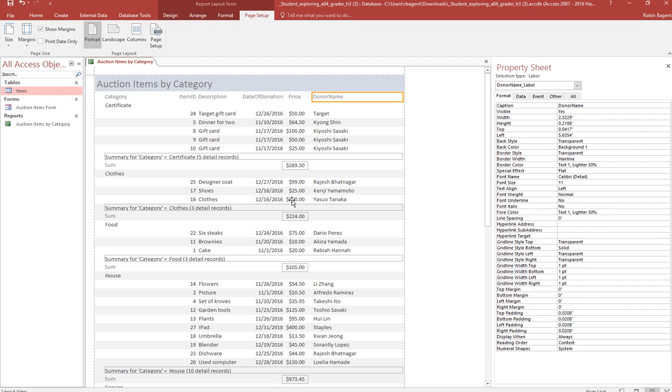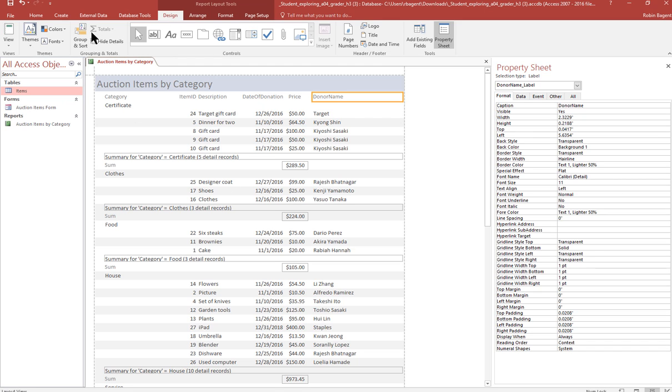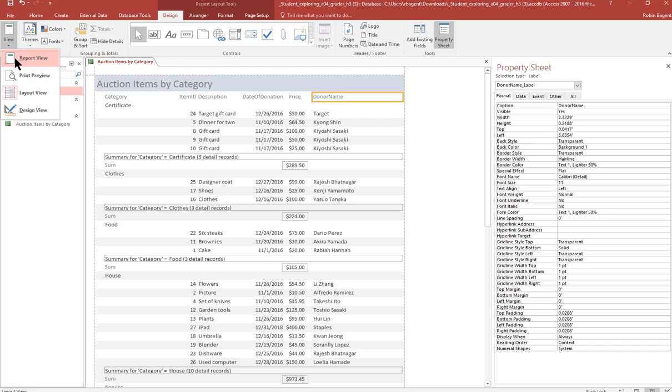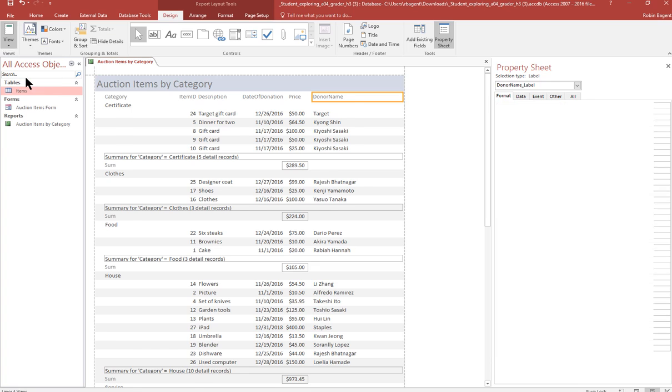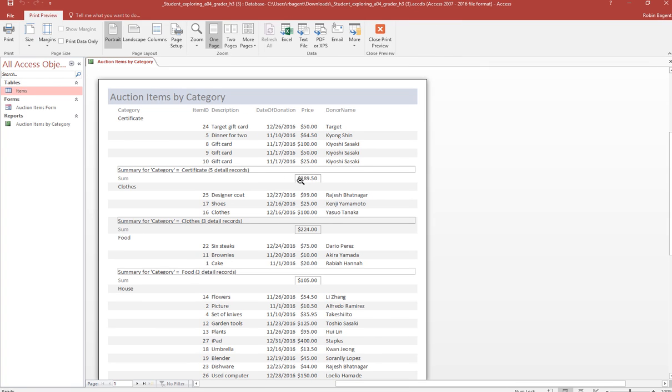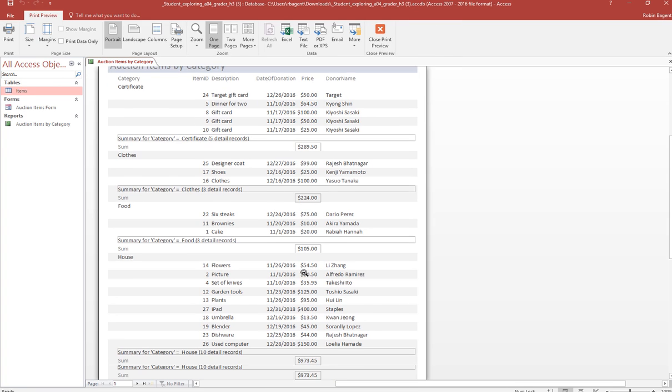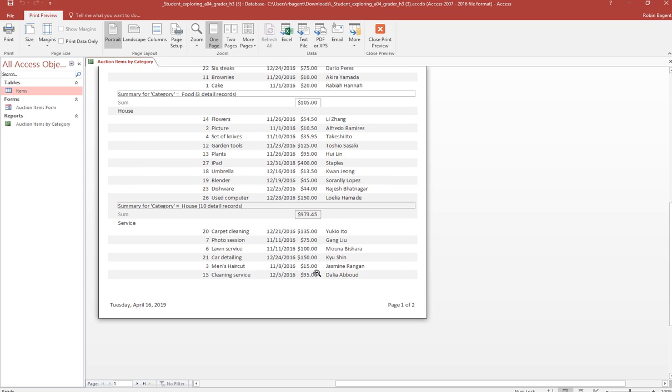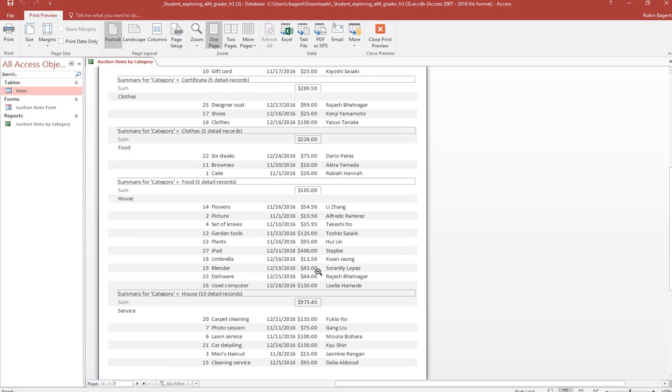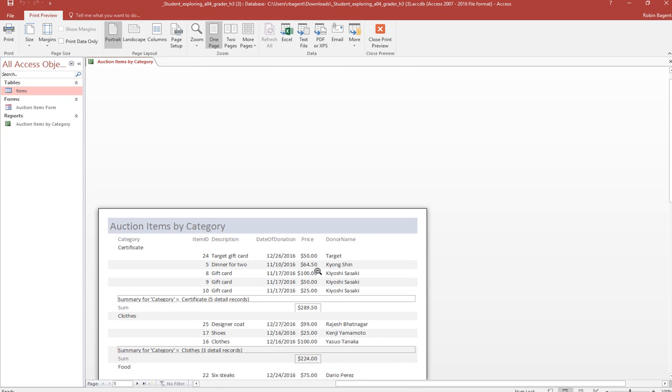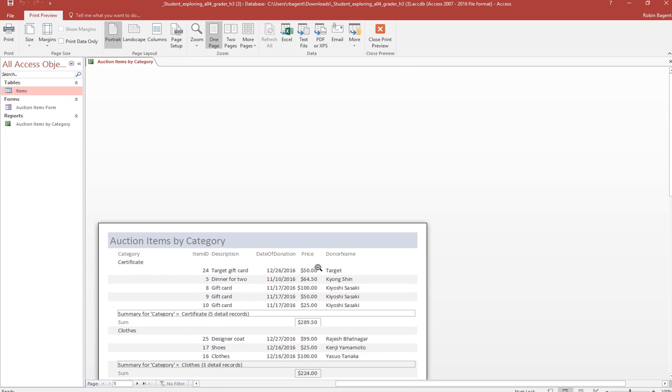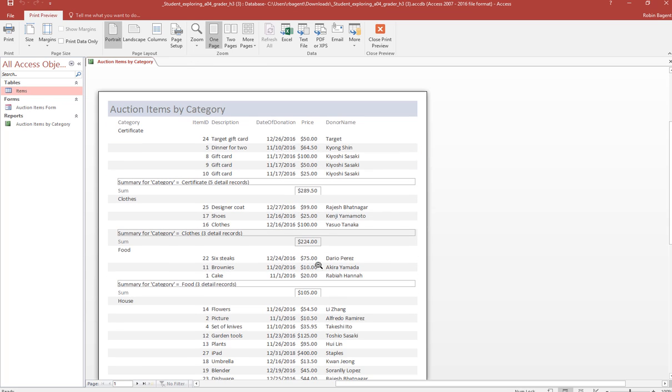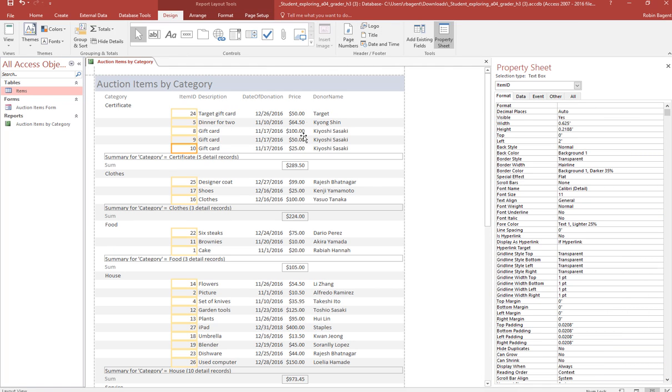And it says preview the report to verify column widths are correct. So we come back into view and we're going to go print preview. And we're going to look at the report and make sure everything is visible. So we're good.